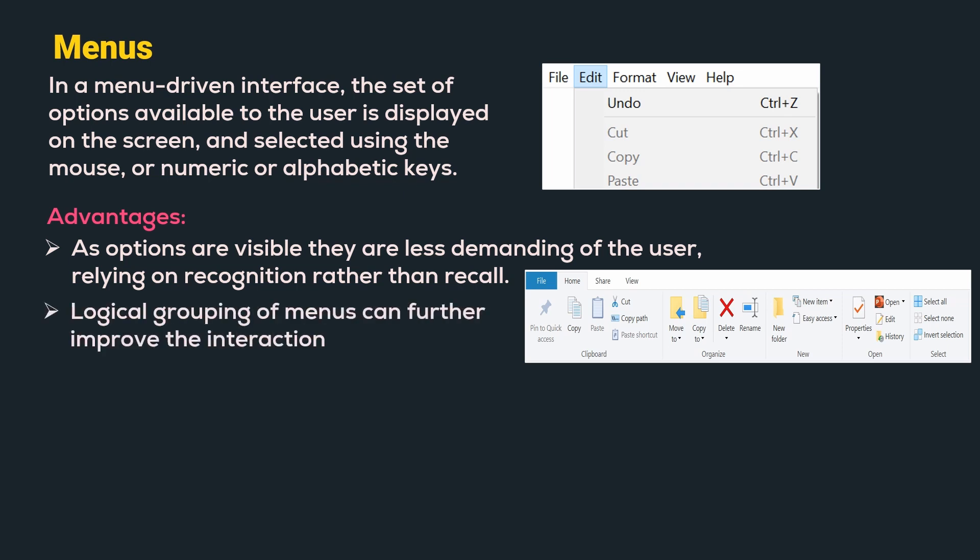Further, the logical grouping of the menus can help in the interaction. Here we can see that the menu is divided into different logical groups like clipboard, organize, new, open and select. Now let us move on to the disadvantages.